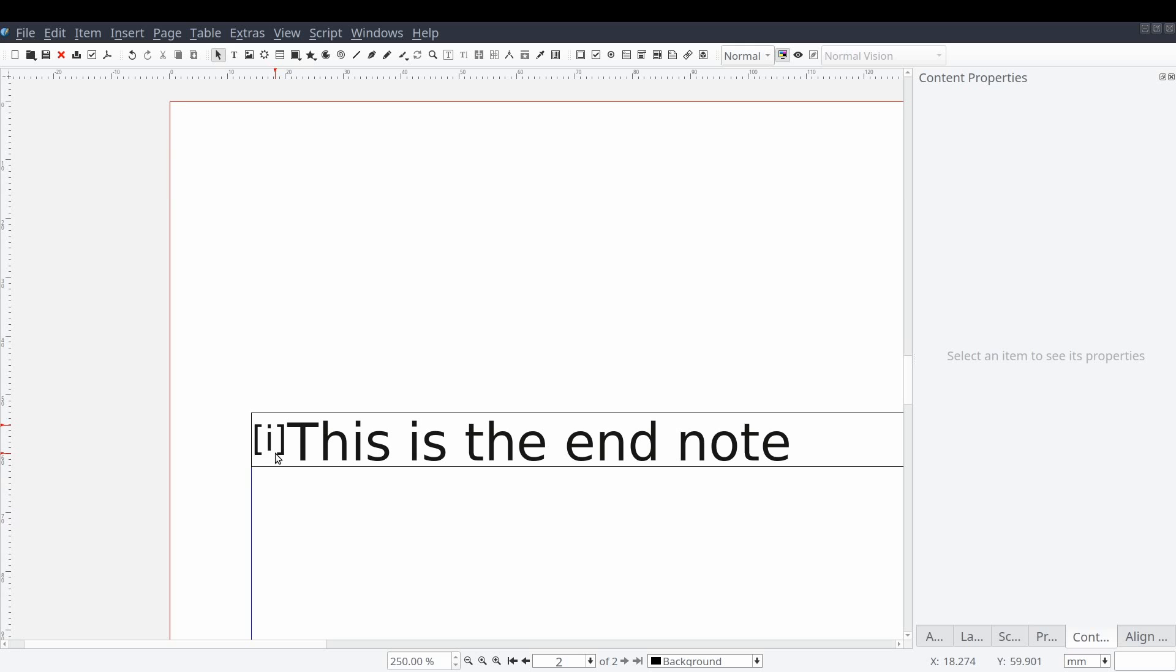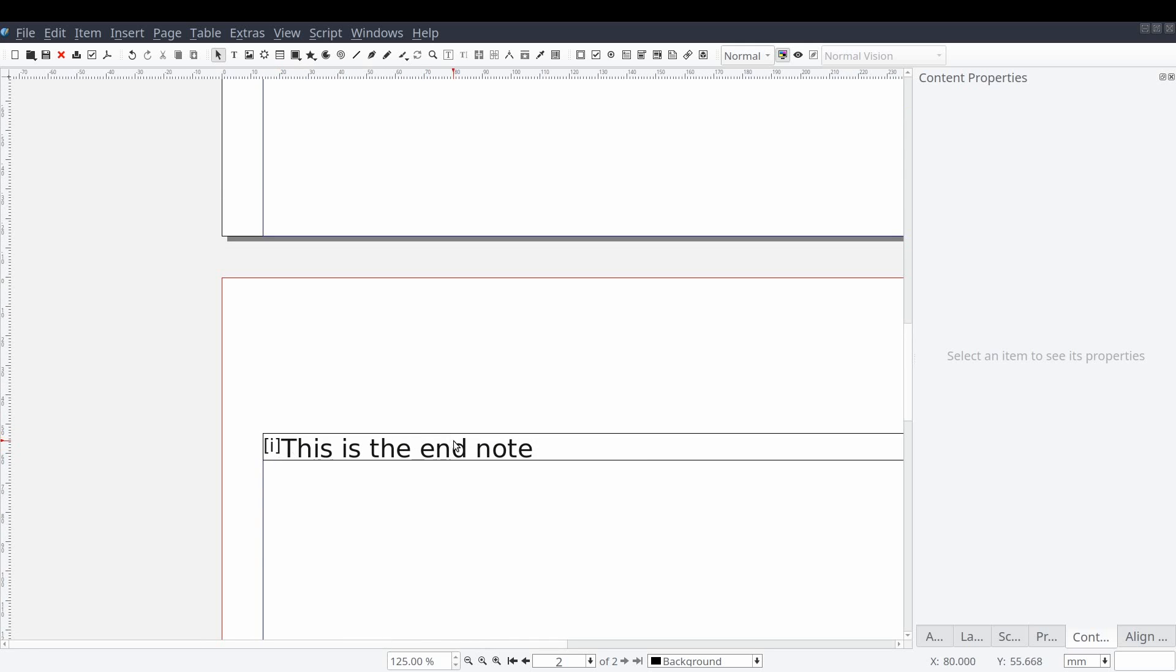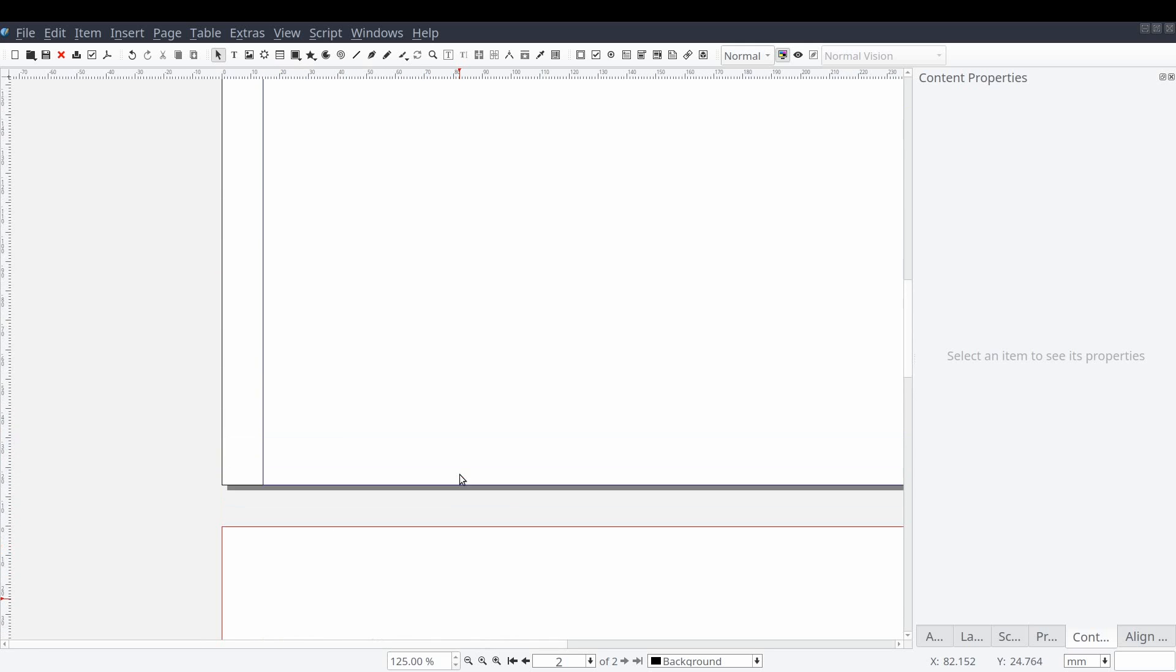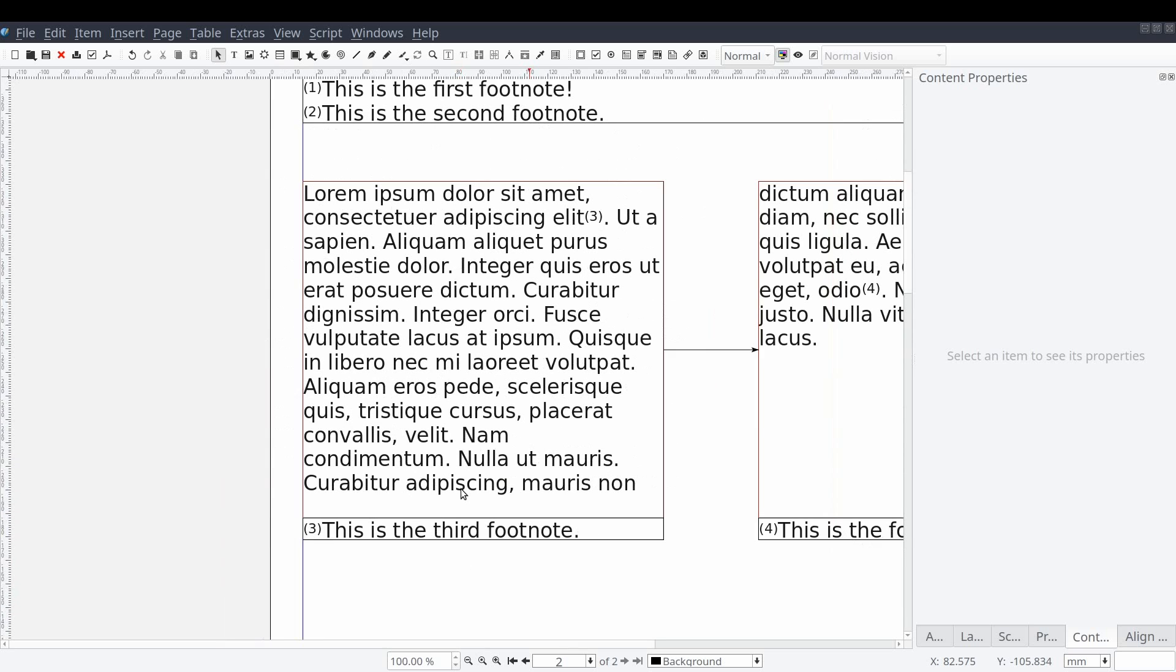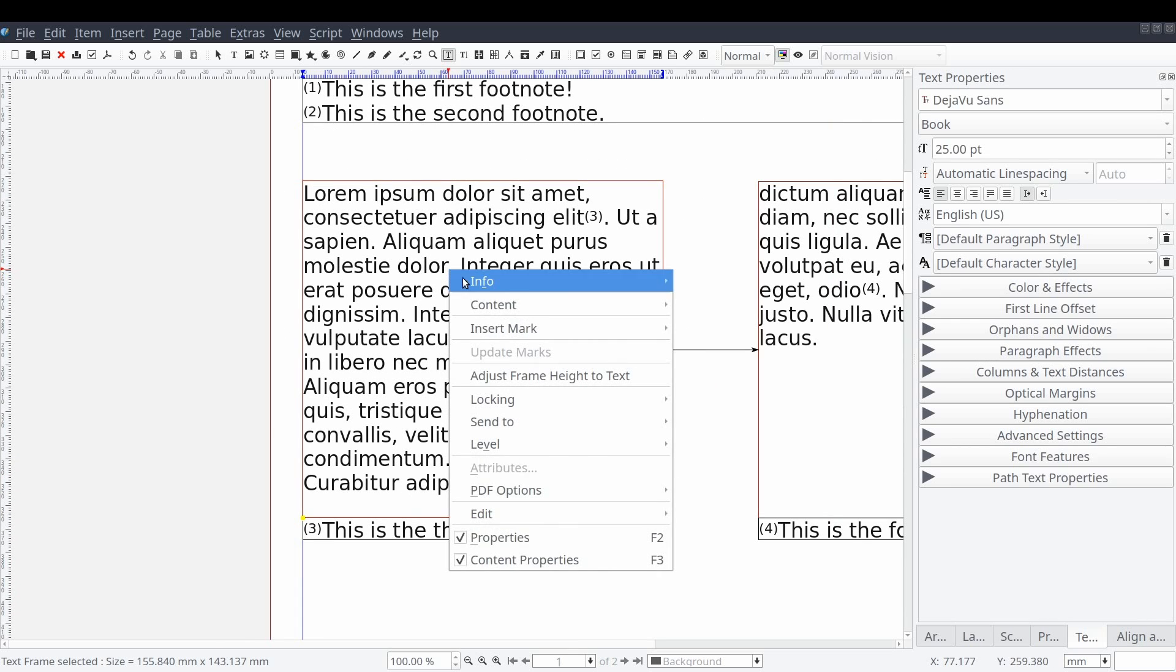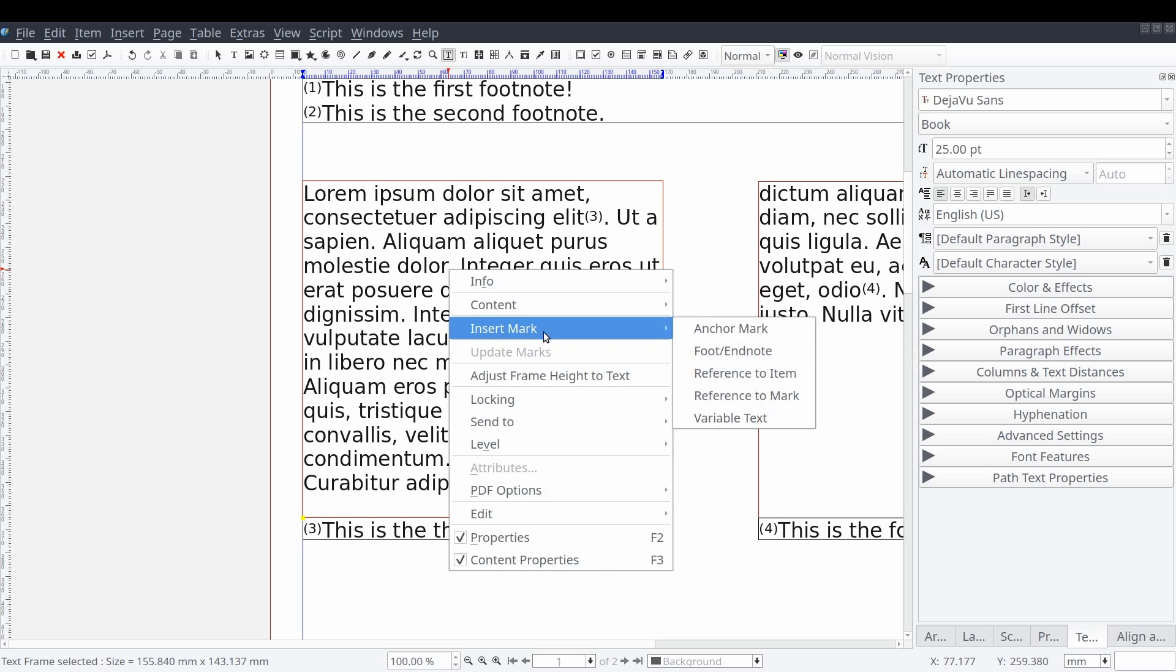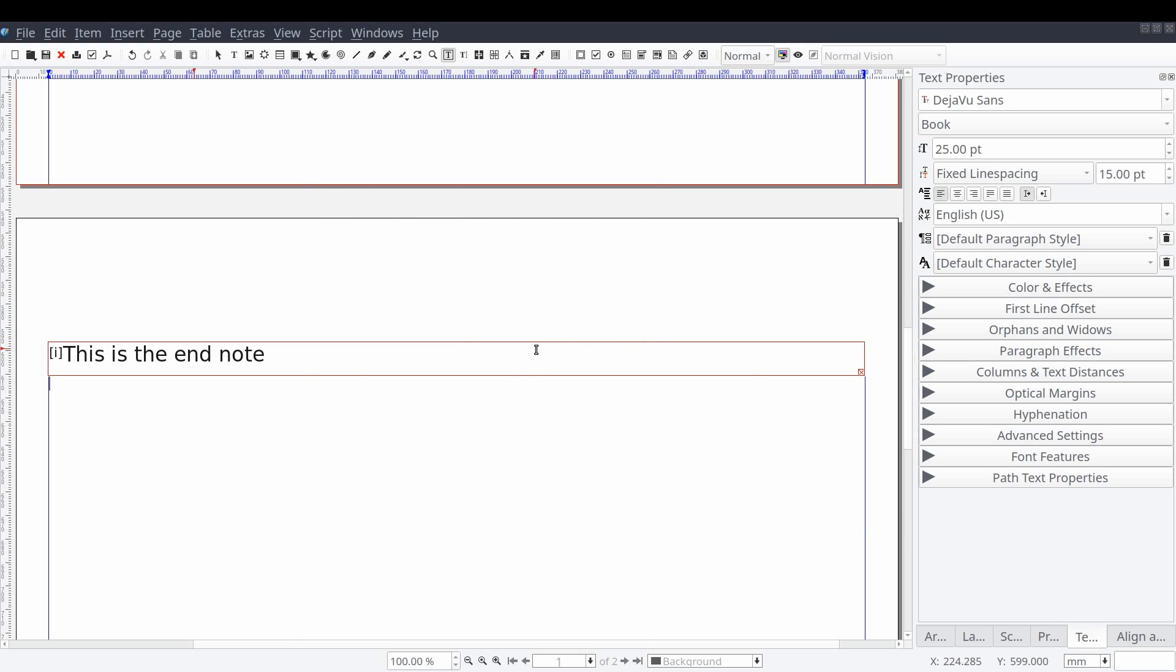Now we'll jump back up to the previous page and insert an endnote into our linked text frame. Again, if you don't have styles set up, you may have to adjust your line spacing property, as it will reset itself to the values used in the default paragraph style.